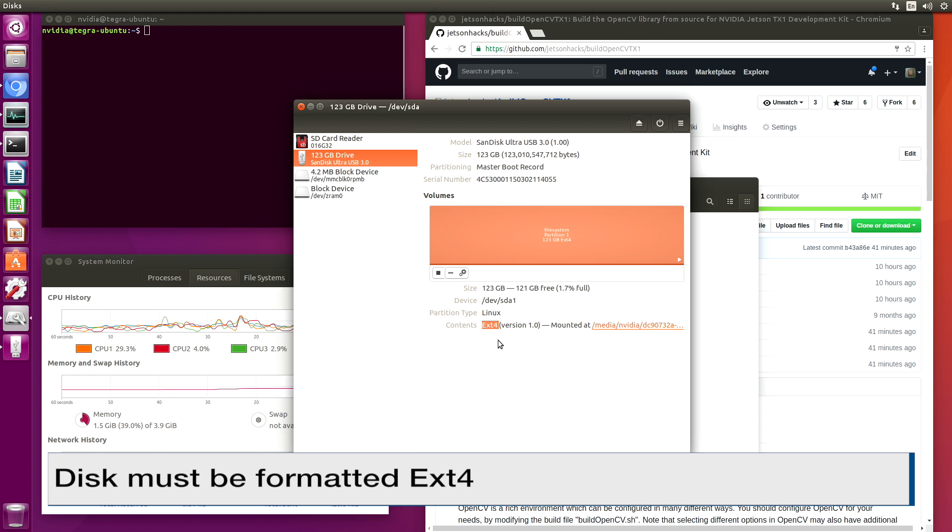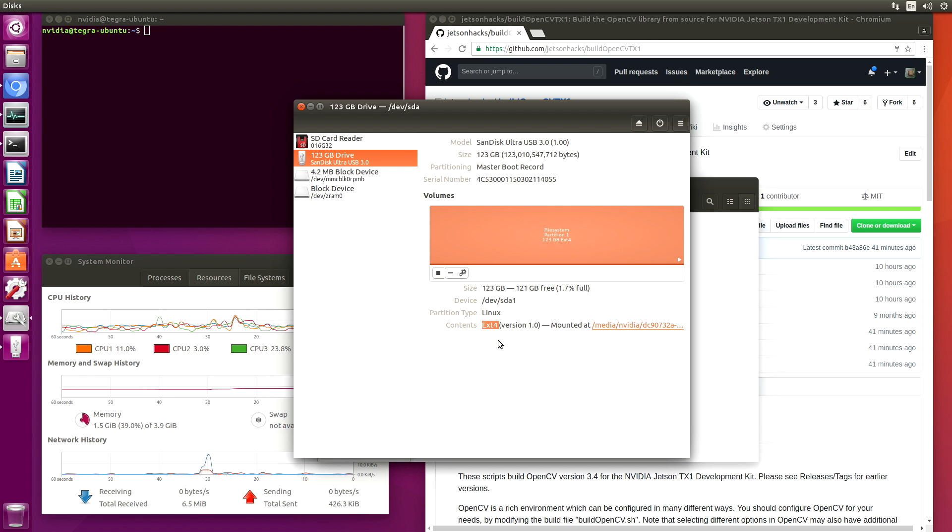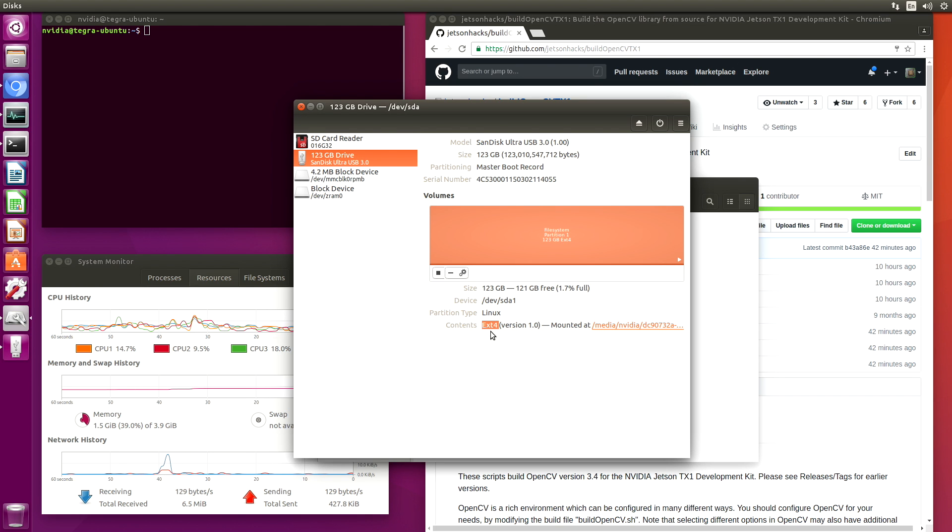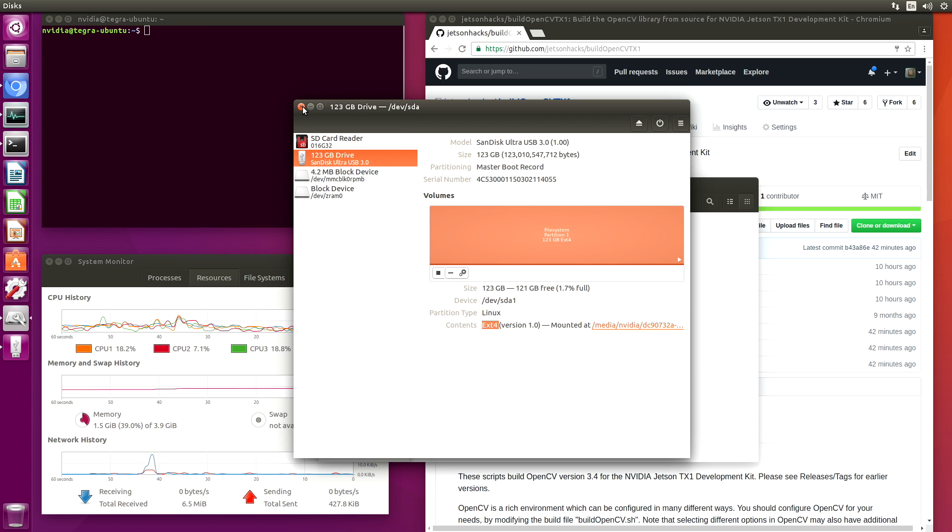It is important to note that it must be ext4 set up for Linux. If it's set up in some other format, it may have issues when it tries to build symbolic links. This one has been formatted for ext4, so we're good to go.